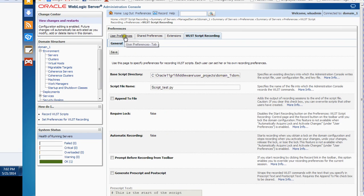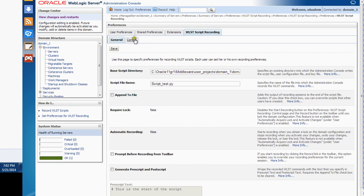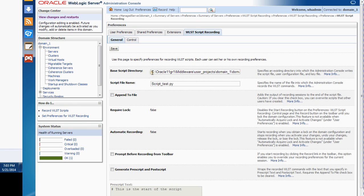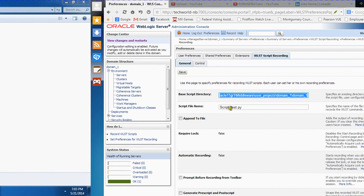I've already enabled acquire lock and activate changes. You can actually set the directory location for where your file is going to be kept. My current directory is domain one, and the file name is script_test.py.